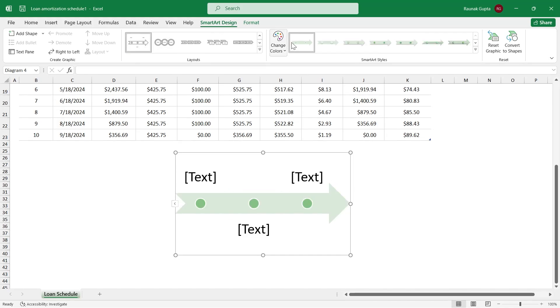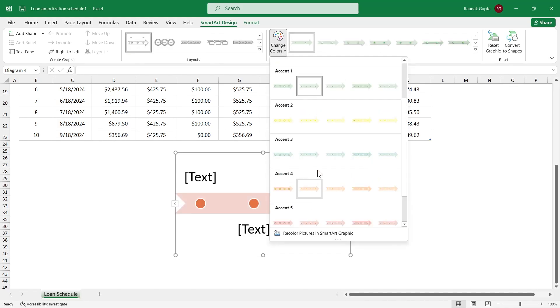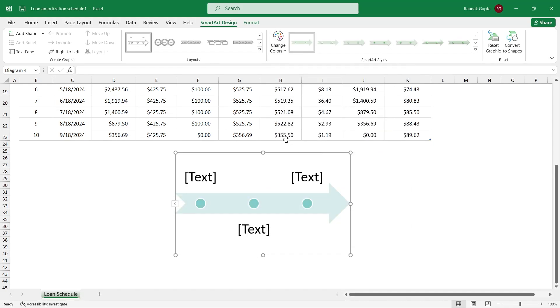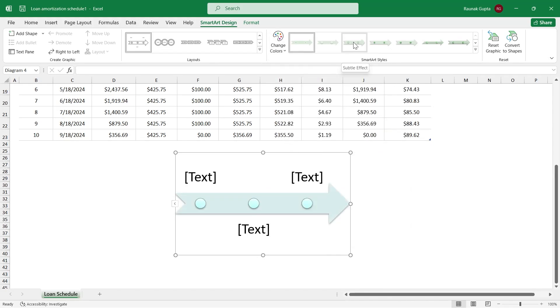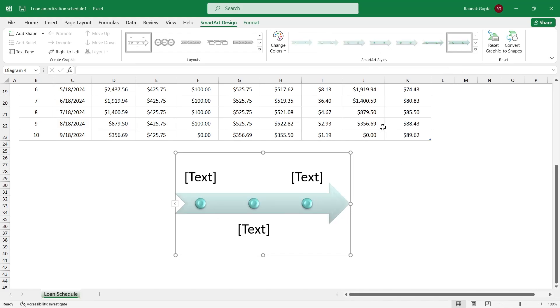Now you can also change the colors. For example, I want it to be blue, and you can also change the SmartArt styles, and that basically comes down to your preference whether you like it or not. So you can add any one of these styles. So I'm going to go with this one.